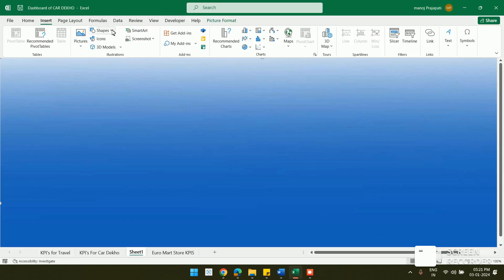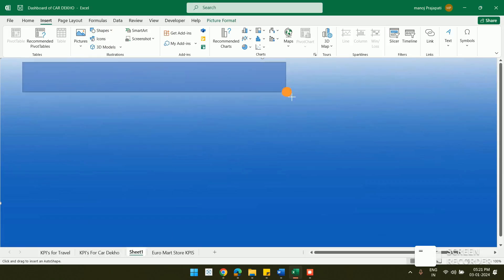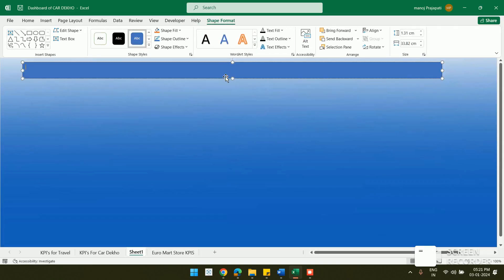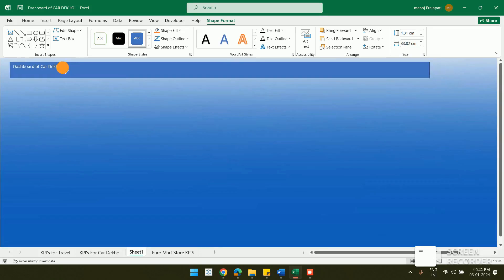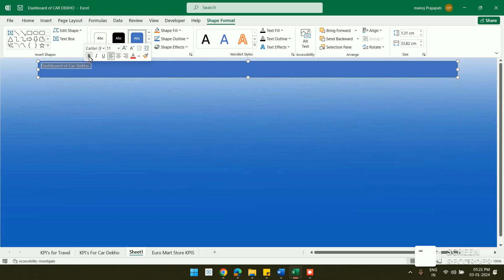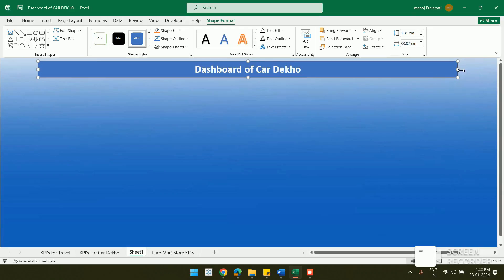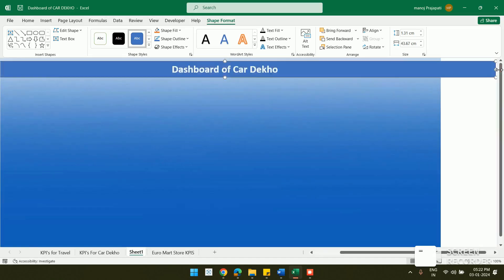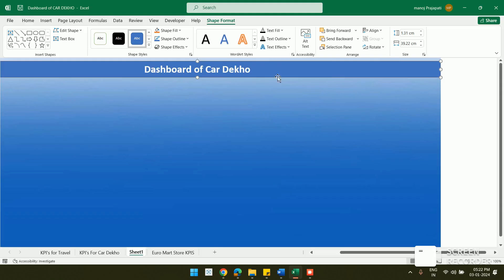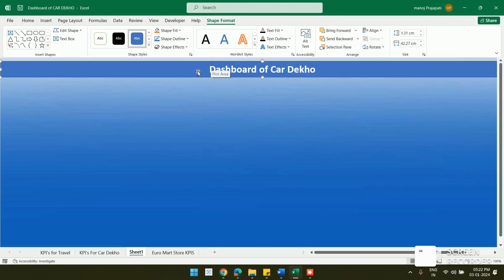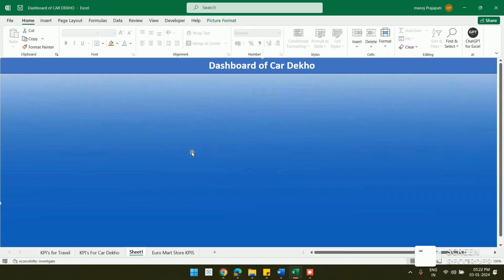I insert a shape for the title, type 'Dashboard of Car Deco', make the text bold and large, center it, and set the text color to white. I resize and position the title shape near the top of the dashboard.